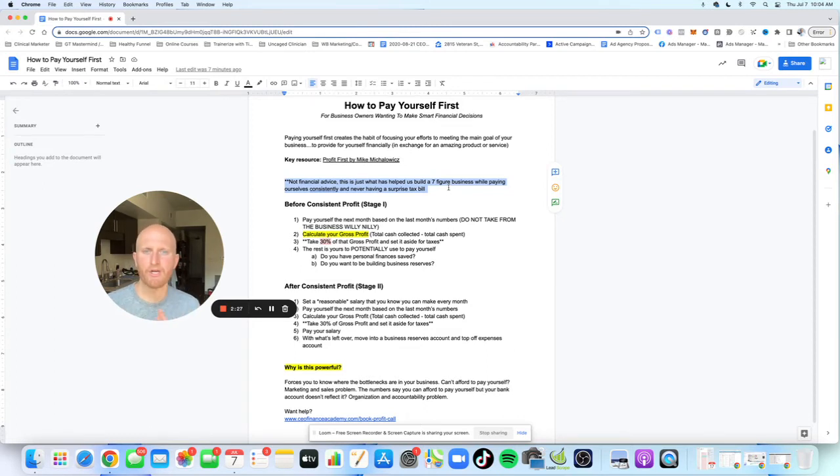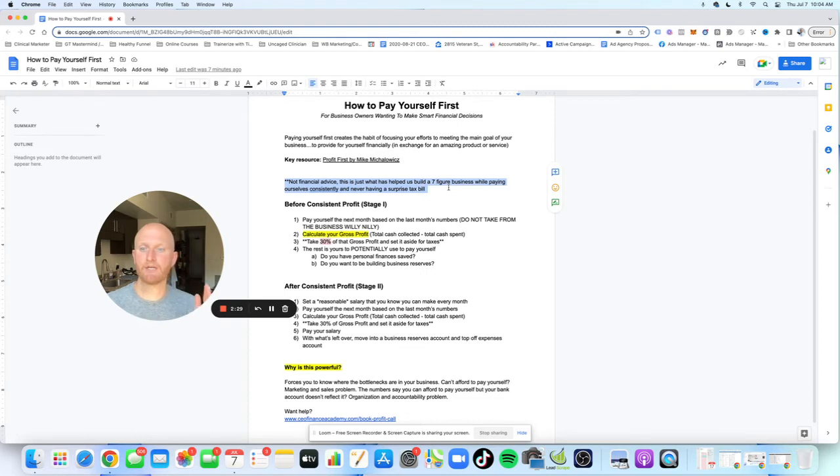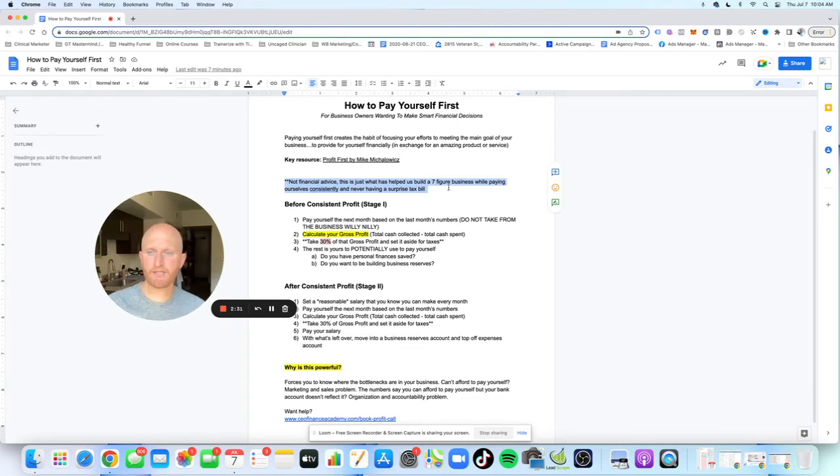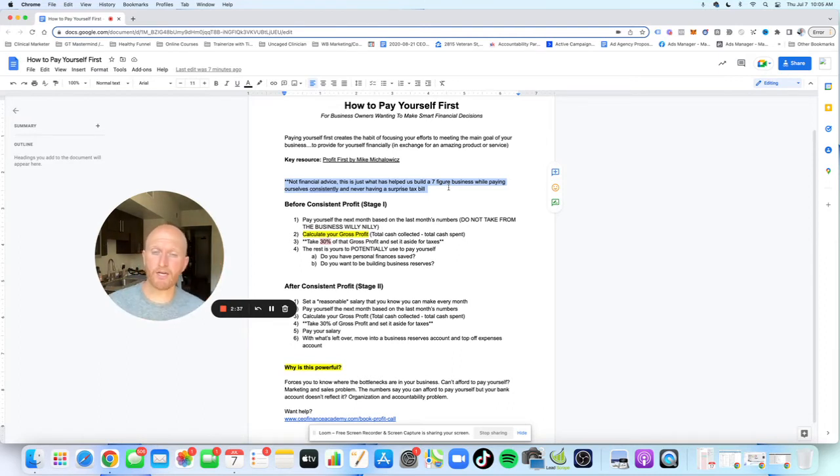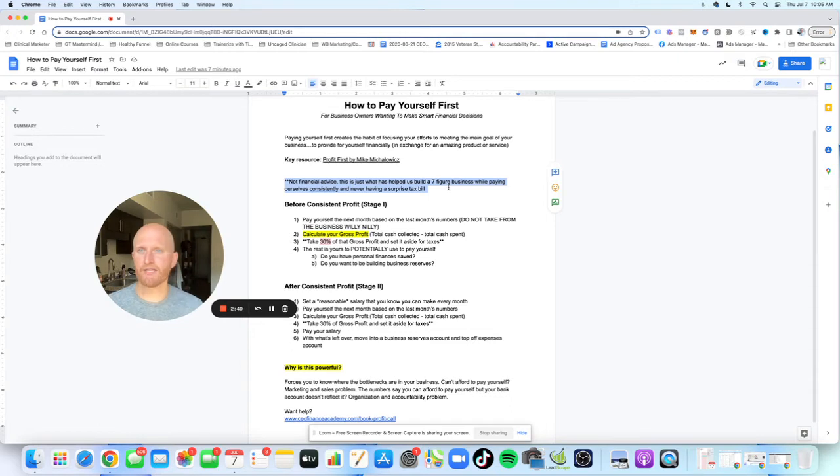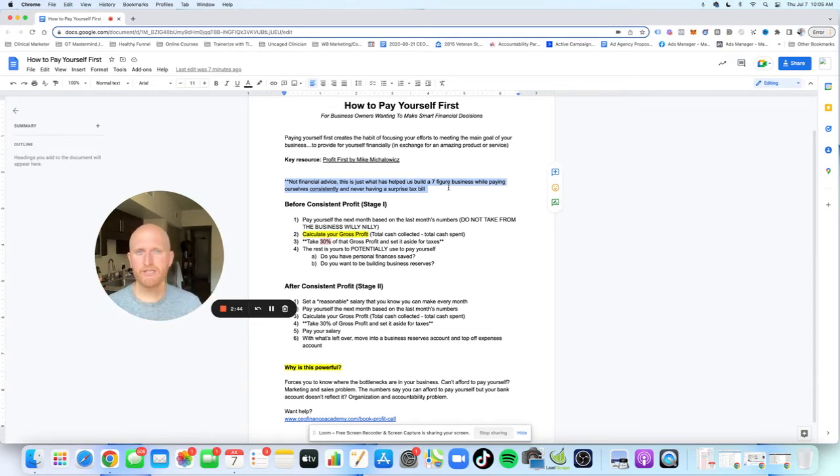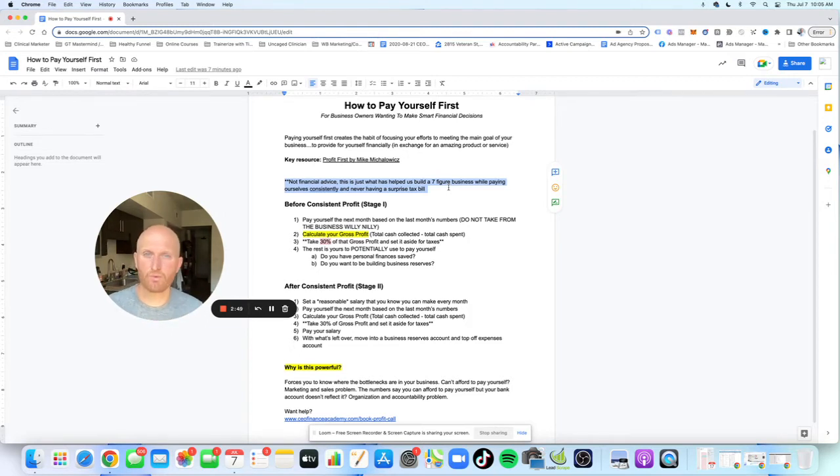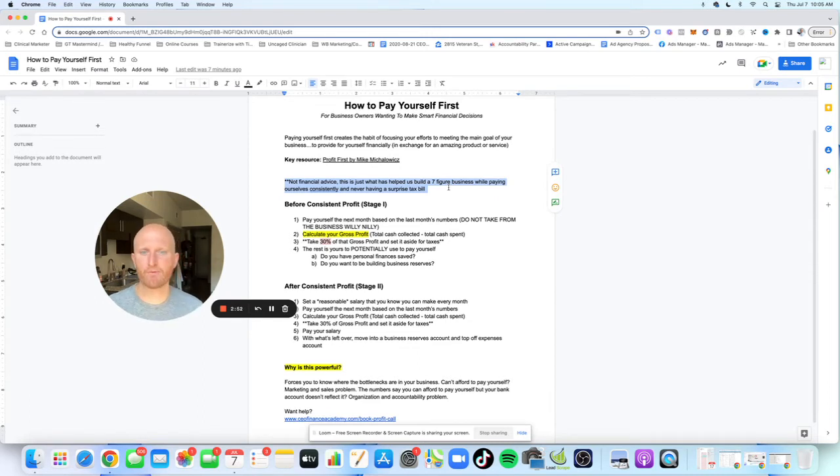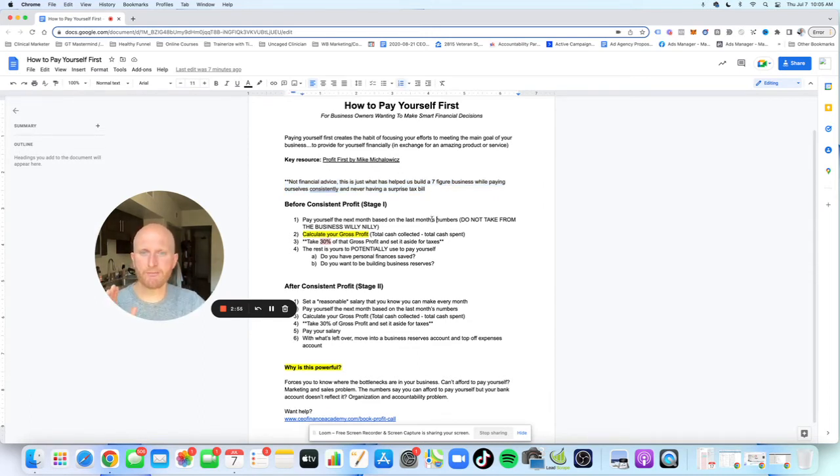This is not financial advice. This is just what has helped us build a seven-figure business while paying ourselves consistently and never having a surprise tax bill. And I'm guessing if you're here, you would like to have the same scenario. This is a process we use, not financial advice. Obviously, on the tax side, it's far more nuanced given the type of entity you're structured as. The state you live in will vary. So this is just a rule of thumb, but it's worked for us over the last four years of being in business.